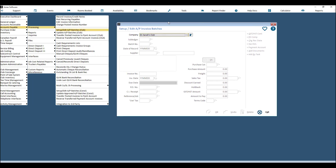This screen looks very similar to the Record Invoices/Credit Notes screen. The difference is that the Record Invoices/Credit Notes screen requires you to either post the invoices or you will lose everything entered if you try to close out and open something else in Jonas.